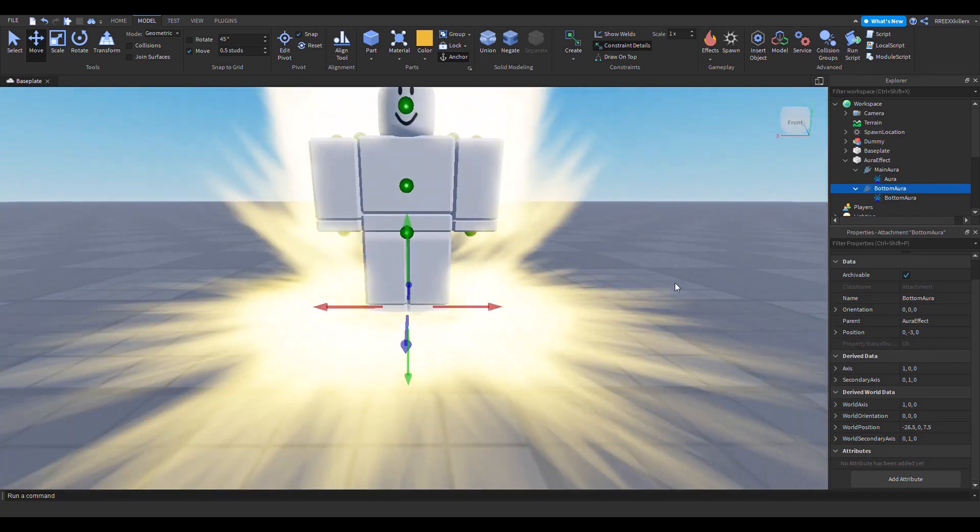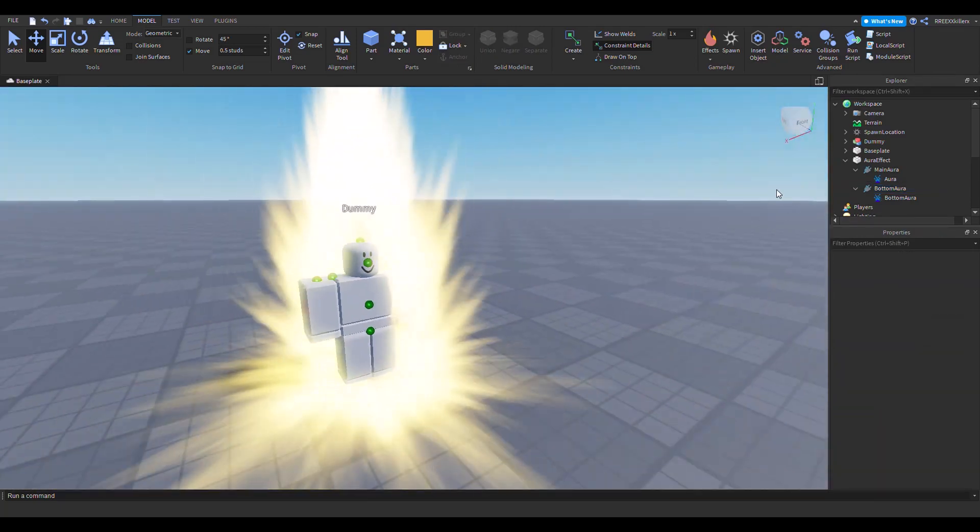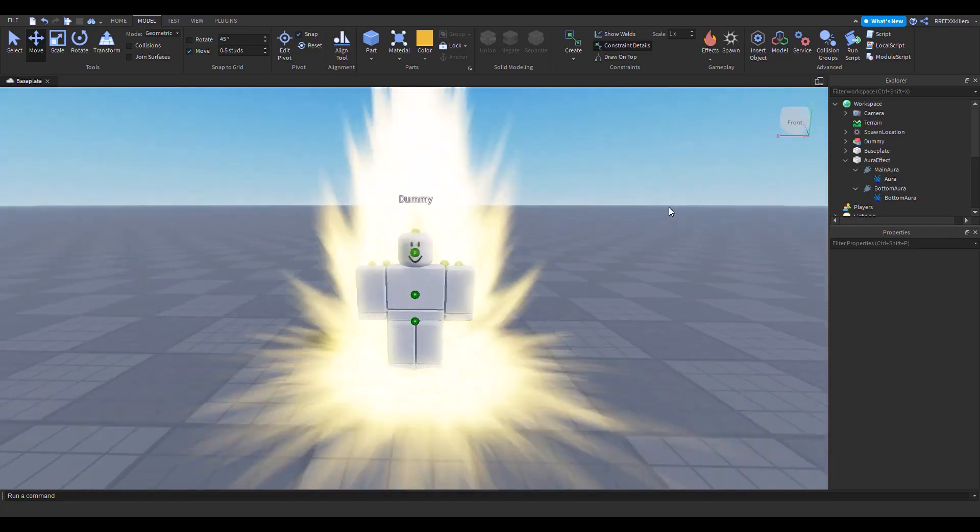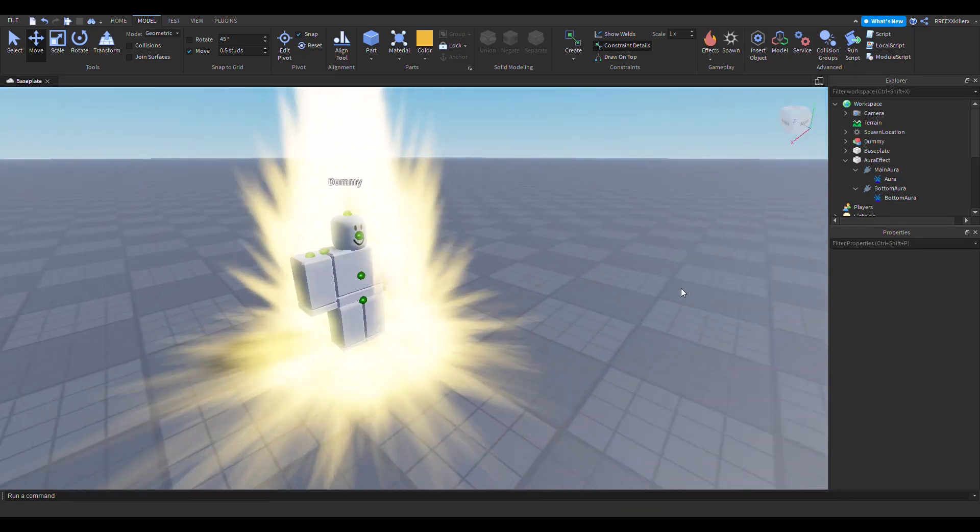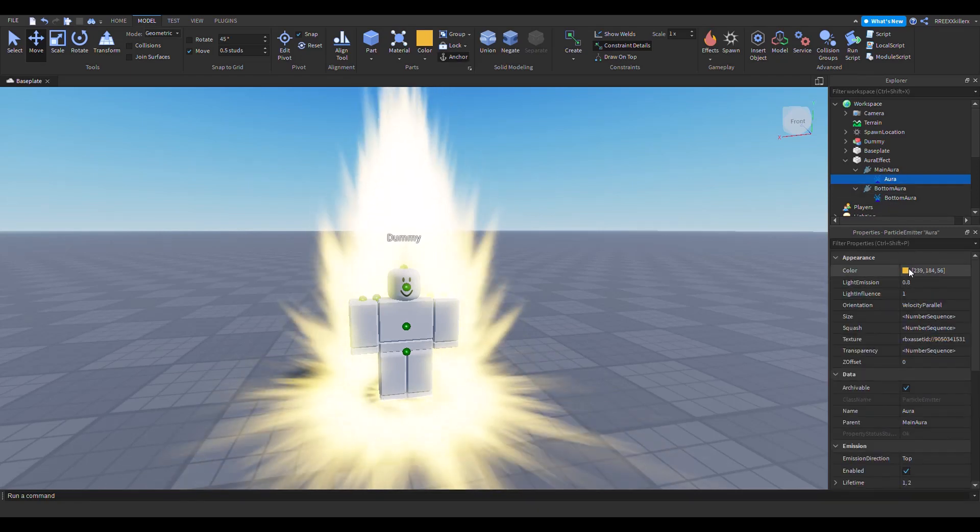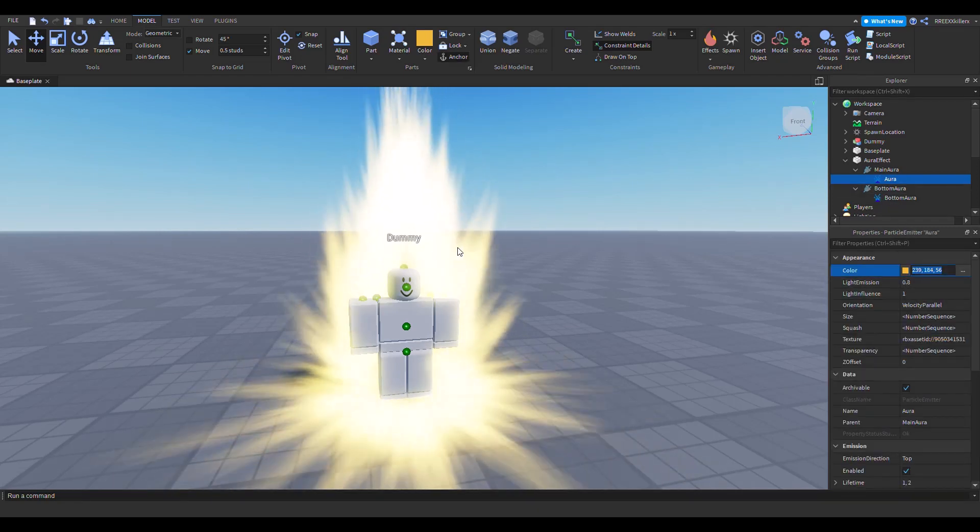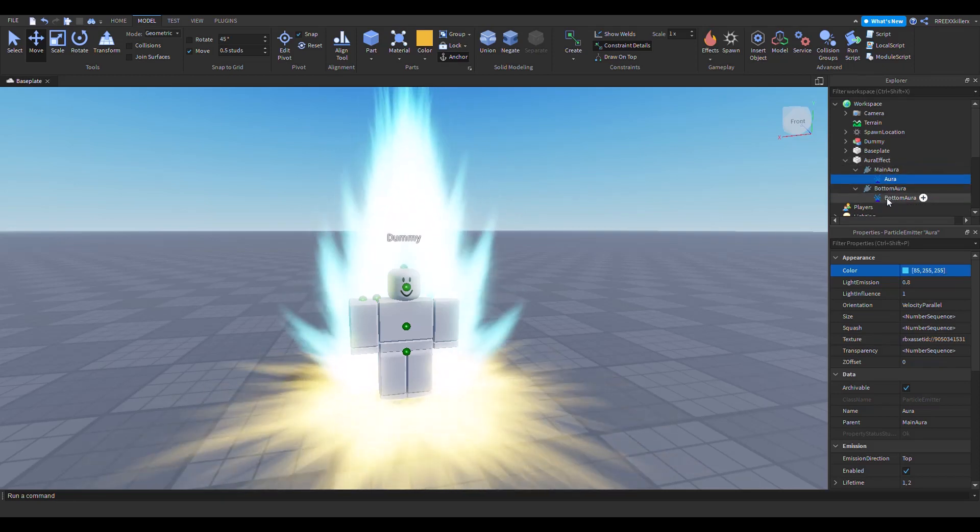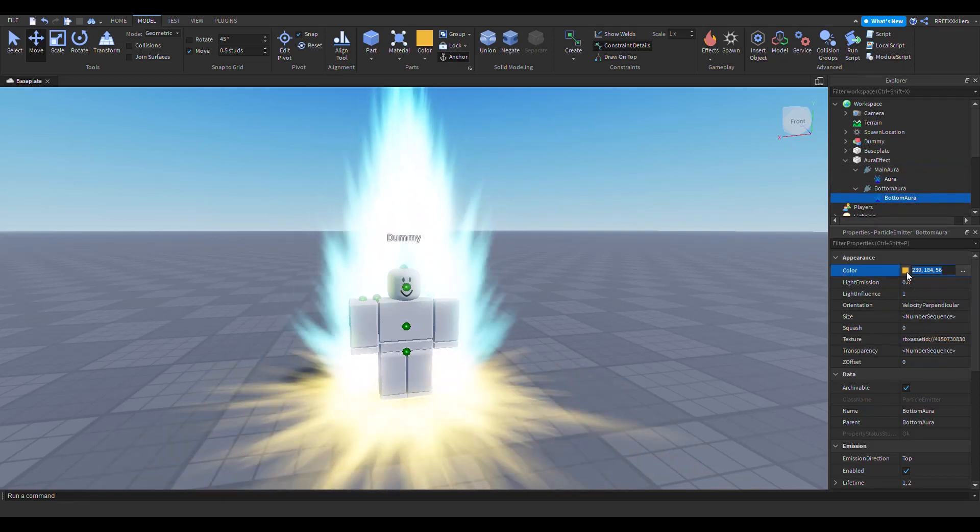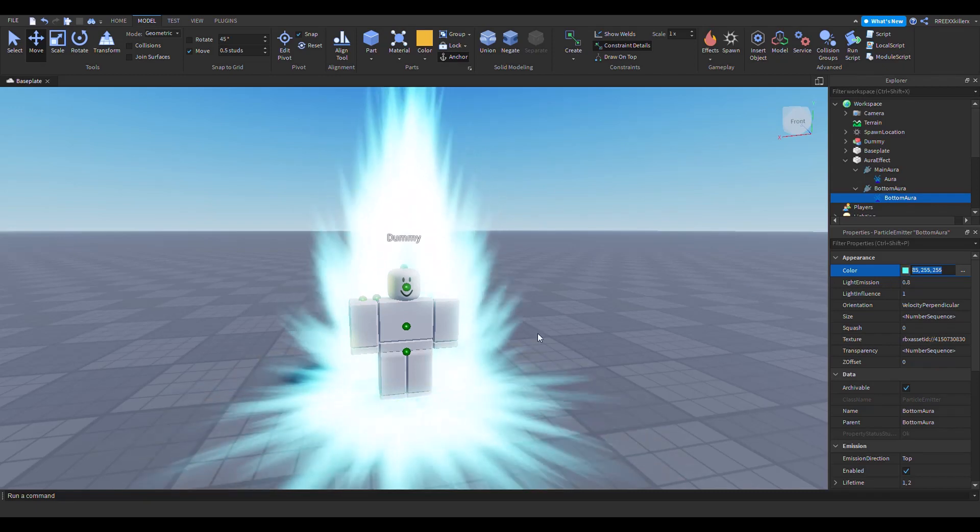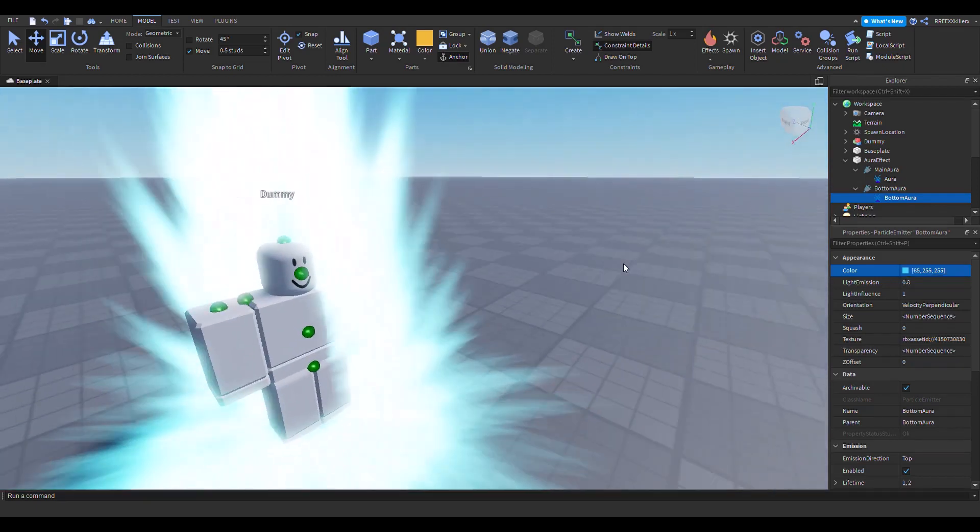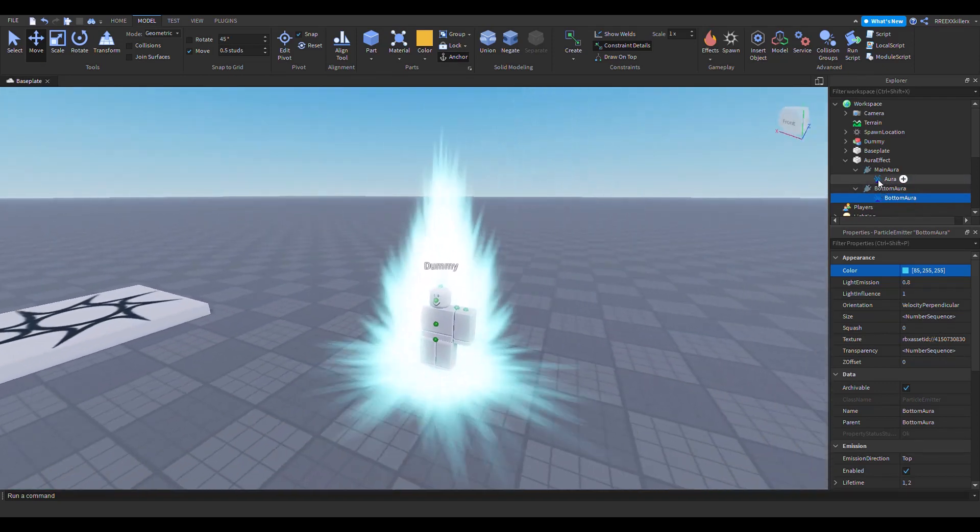Yeah, right there. So now this is what your aura effect looks like. Yeah, it looks like a Super Saiyan. You can change the color. Let's maybe say, why not blue, because blue looks epic. So yeah, that's blue.